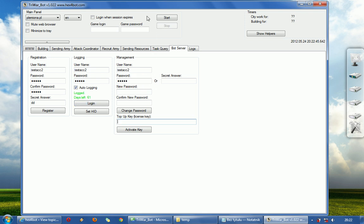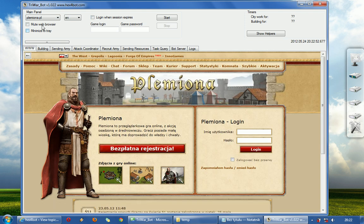As you can see start button is now enabled. In the next tutorial I will show you how to begin botting with this bot.